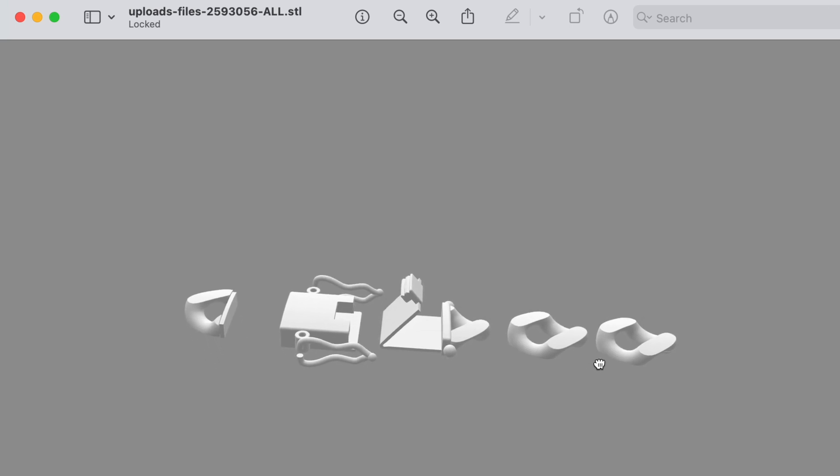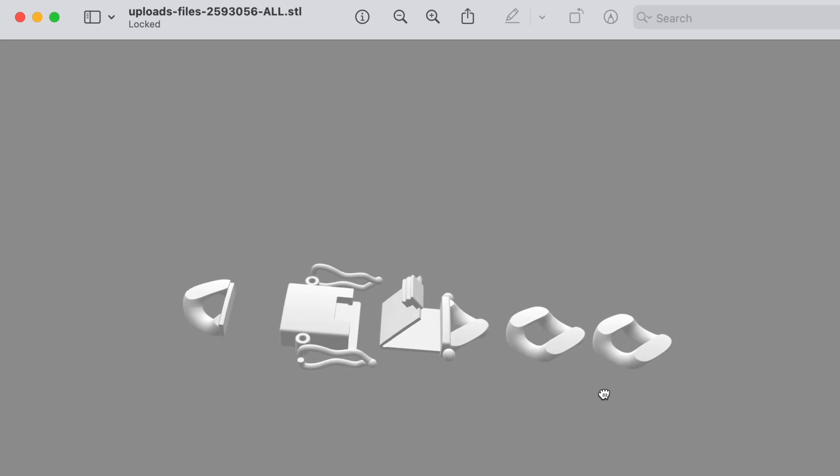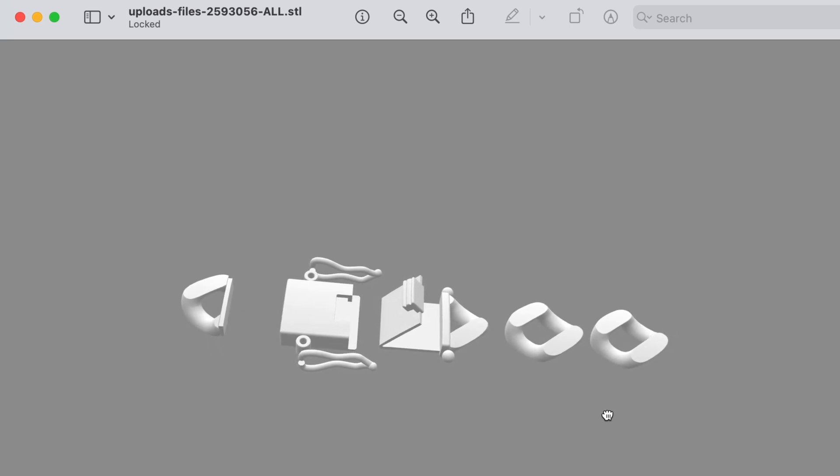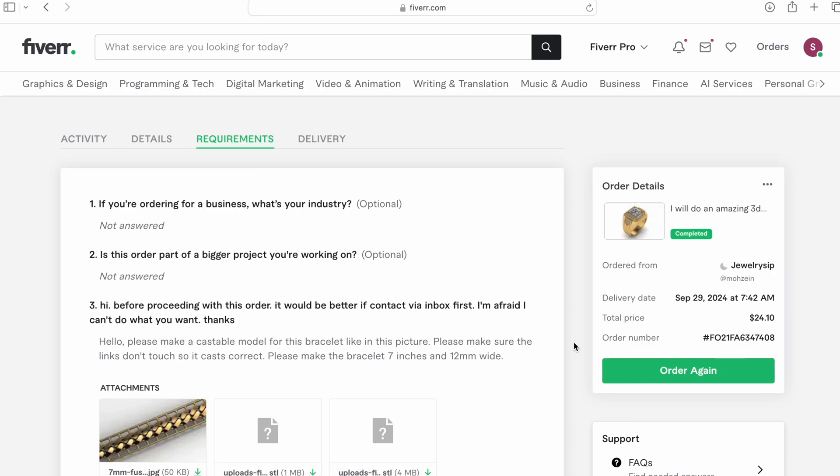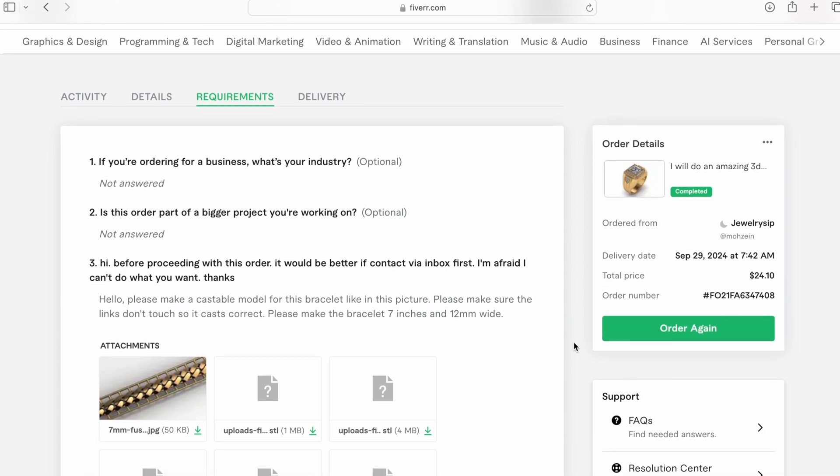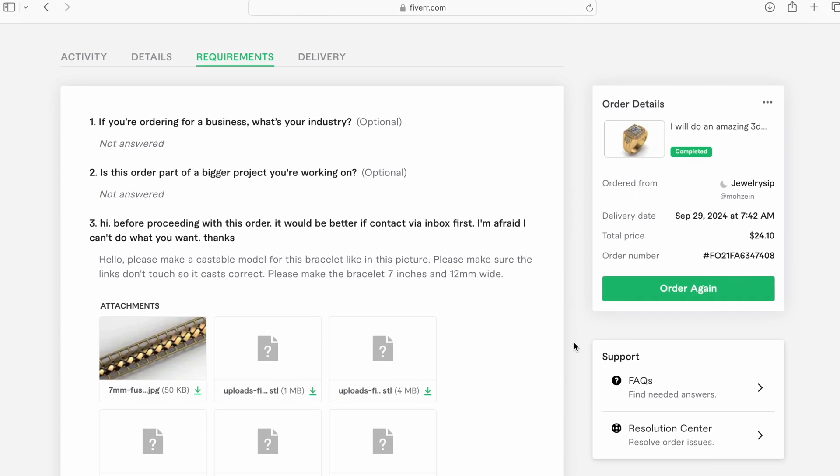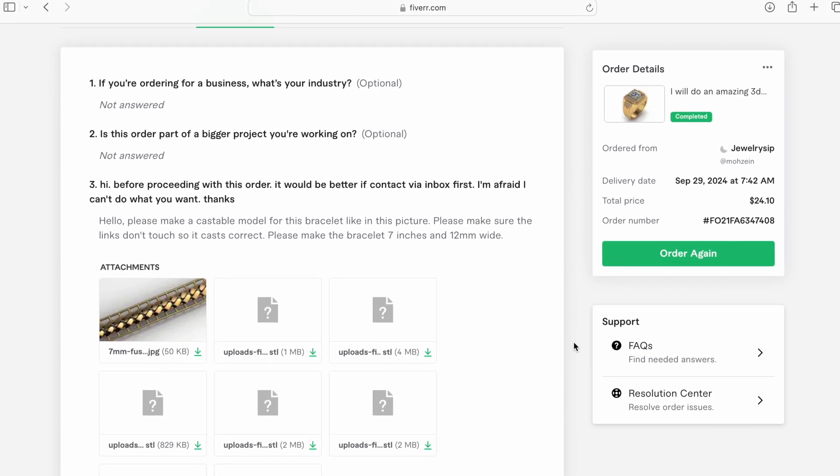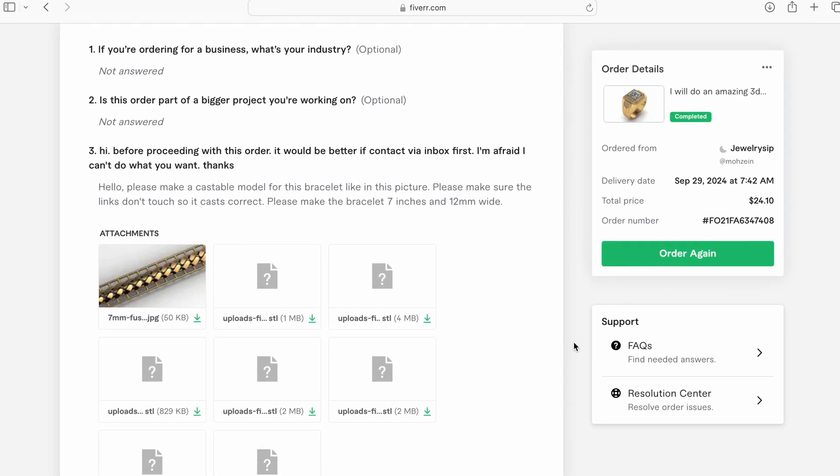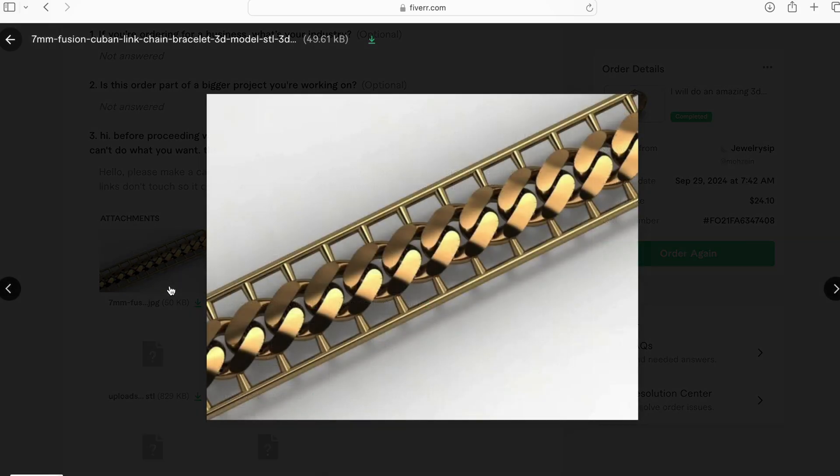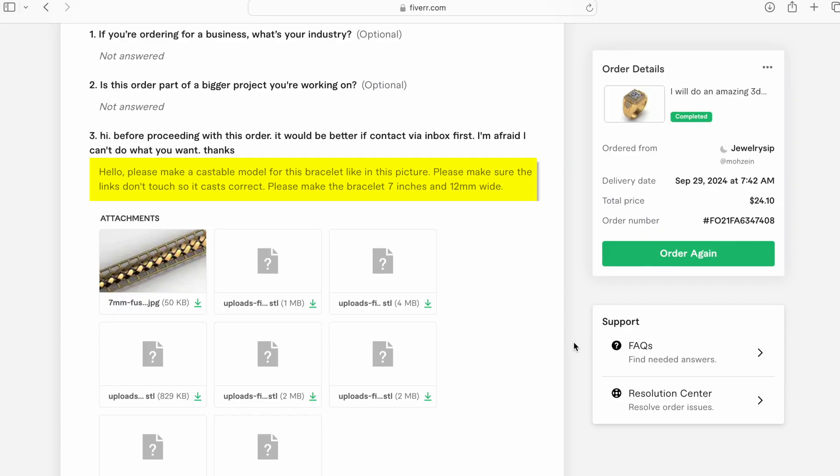Now what we need to do is have a 3D designer make the files into one printable chain or bracelet. We're going to go on Fiverr, get our 3D designer, and explain that we want to make this into one file and show him an example picture. It's very important to tell them to leave enough space between the links so that we can later cut the supports and the bracelet is free to move.